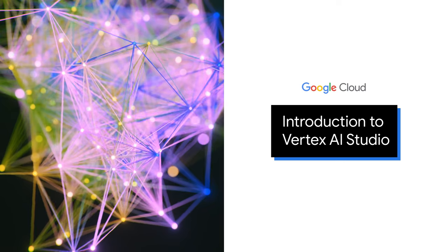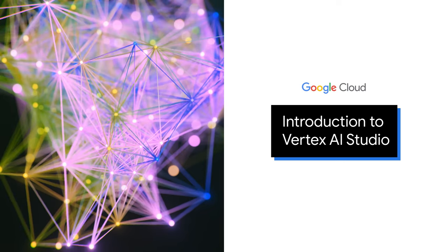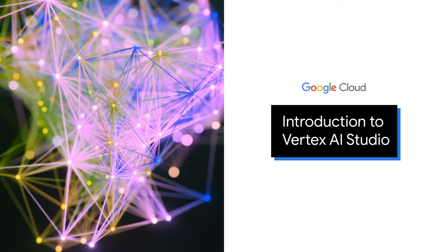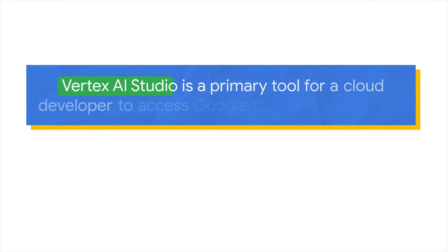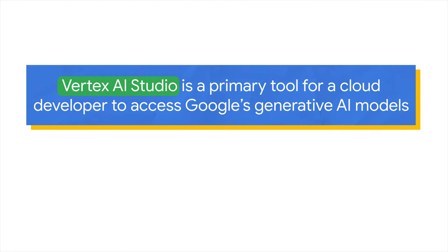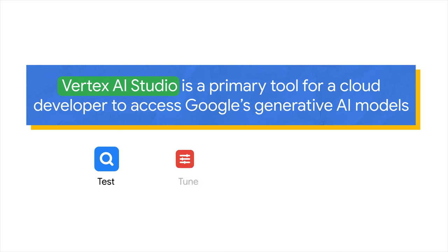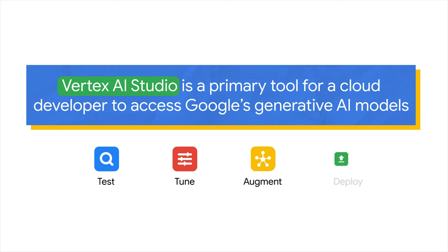Welcome to the Vertex AI Studio course. Vertex AI Studio is a primary tool for a cloud developer to access Google's cutting-edge generative AI models. It facilitates the testing, tuning, augmenting, and deployment of these models, enabling the creation of Gen AI-powered applications.